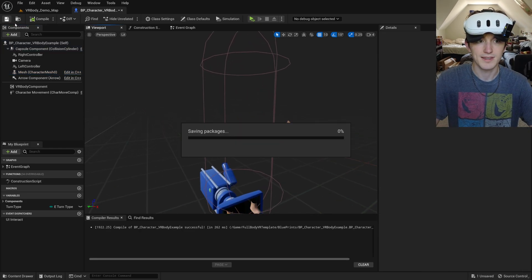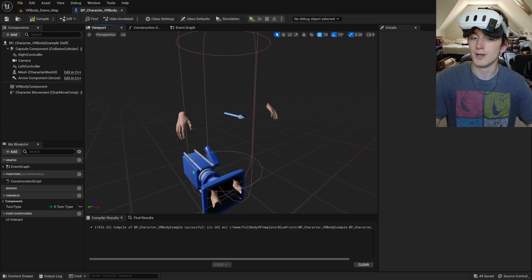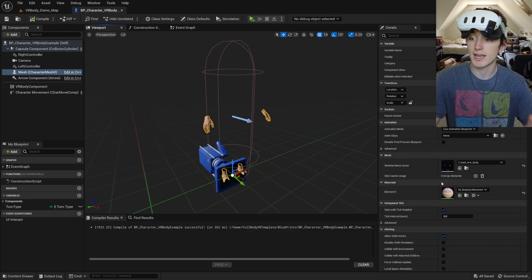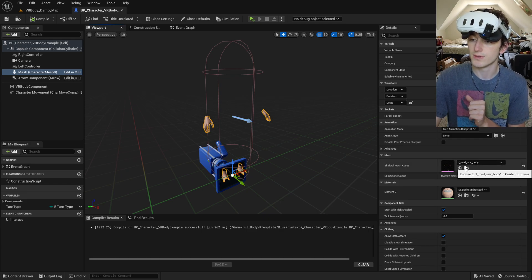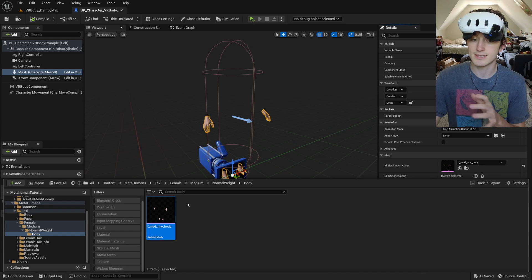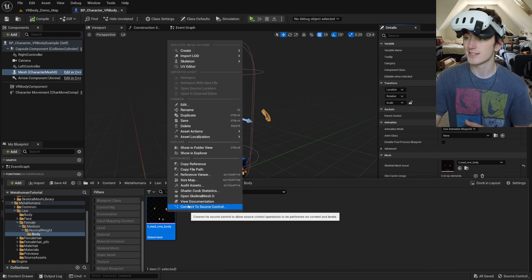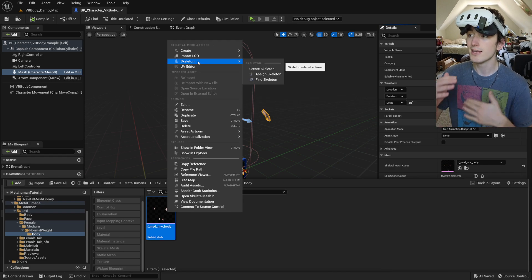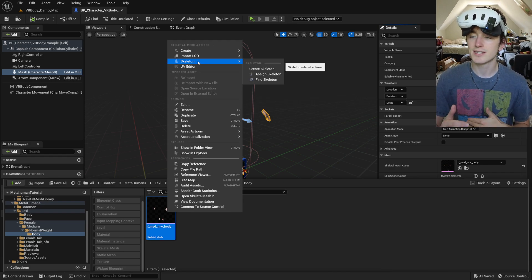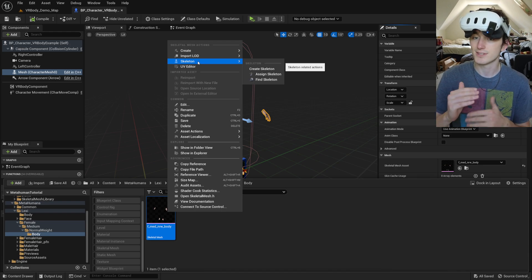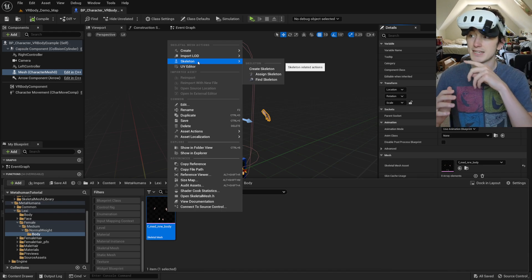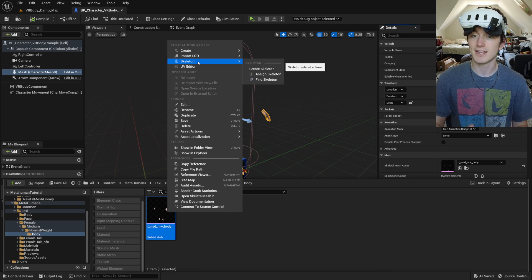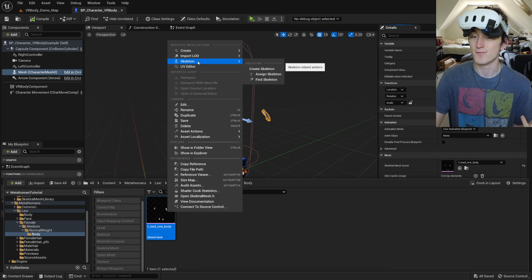Just like that. And if you're on 5.1 like I am on this project, I don't think you'll need to do this with newer versions, but you'll need to assign the same skeleton that the body system uses to all of these. They all have the same skeletal hierarchy. They all use the Unreal Engine 5 skeleton, but they need to all be assigned to the same skeleton asset in 5.1.